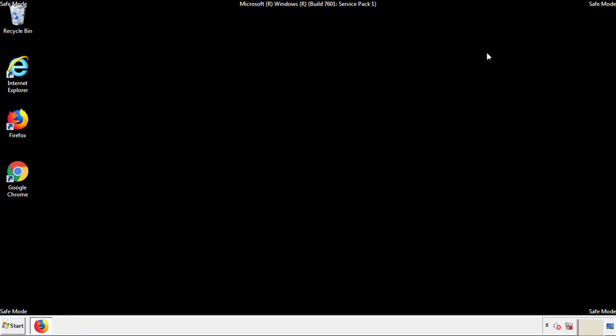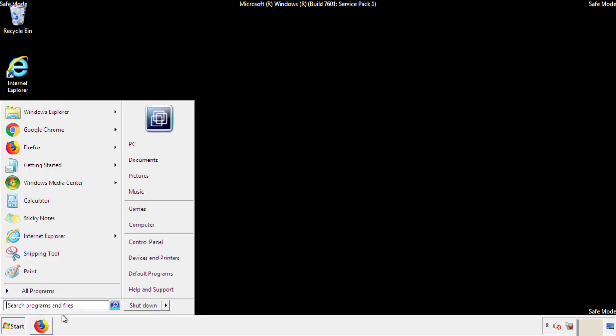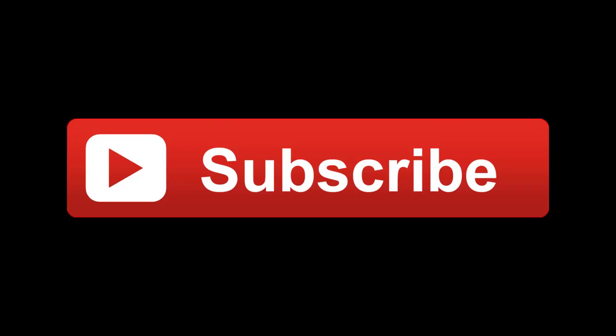All we have to do now is restart the computer and make sure that we got rid of the adware. If this video was helpful, please press the like button or subscribe to our channel. If you still had trouble, write to us on our Google Plus profile and we'll assist you with any problems.